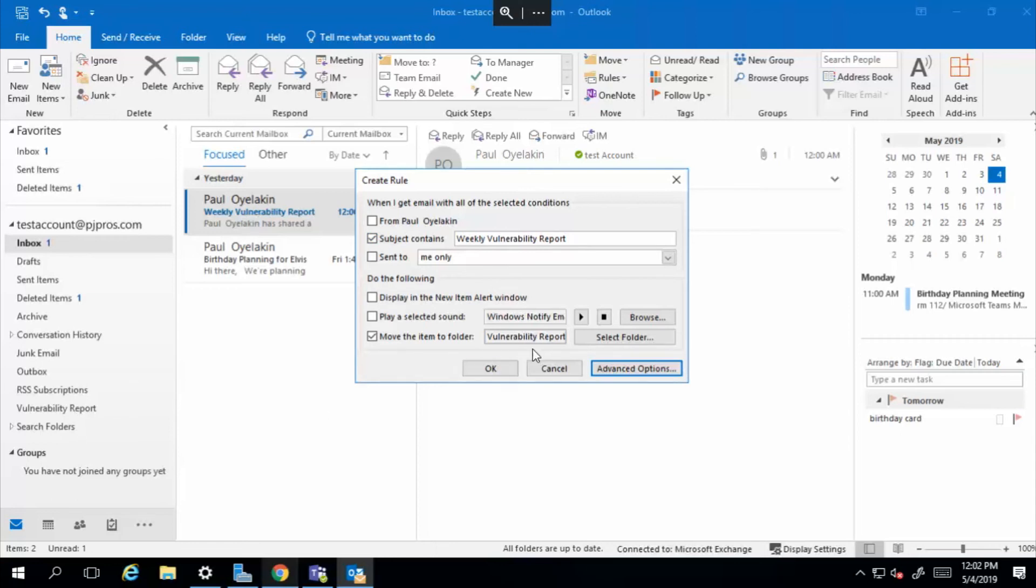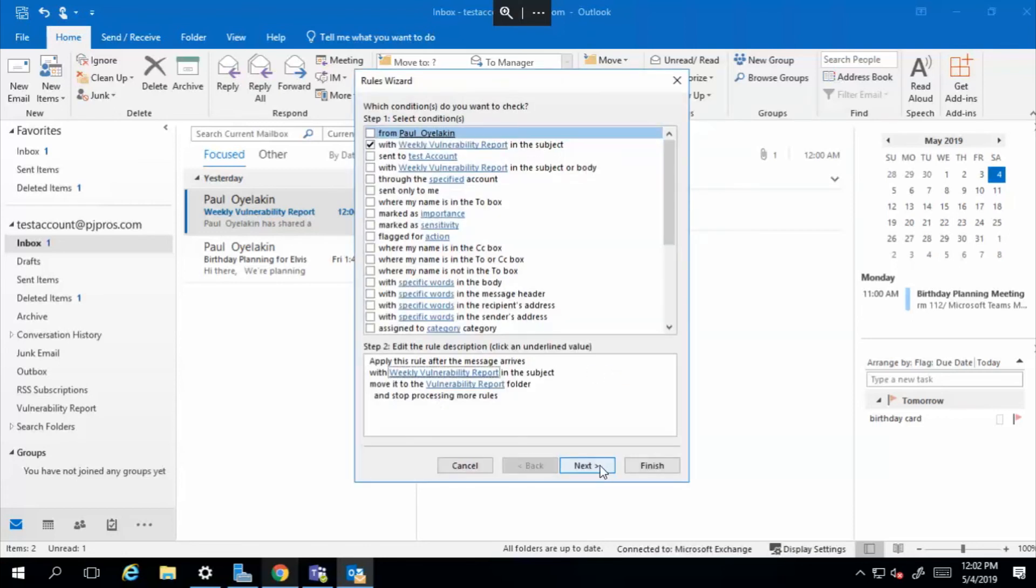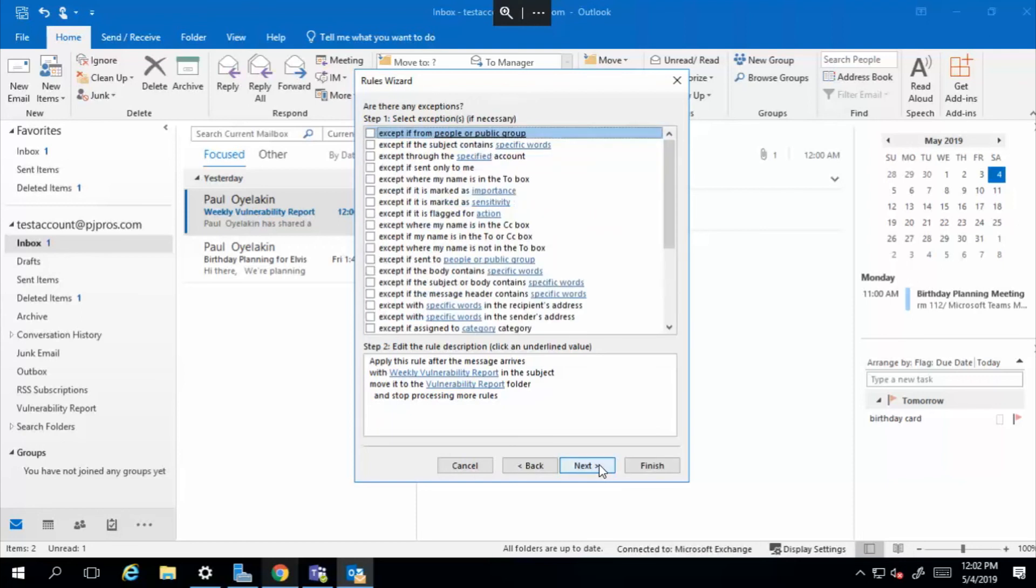But if I want to address all emails, past and future, then I'll go ahead and select advanced options. And my rule set is already been set here. So I'll select next. Next.